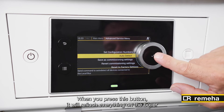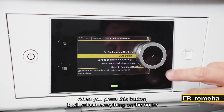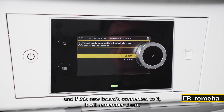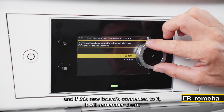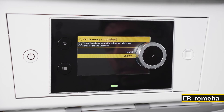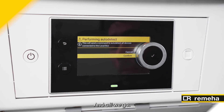When you press this button it will re-flash everything on the boiler, and if there's new boards connected to it, it will remember them. Just confirm and off we go.